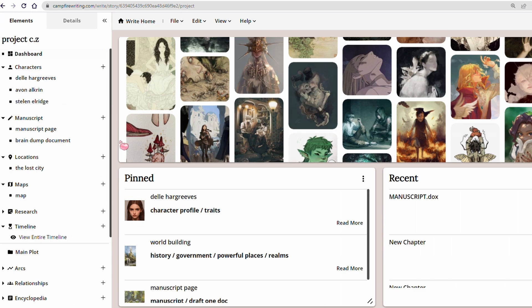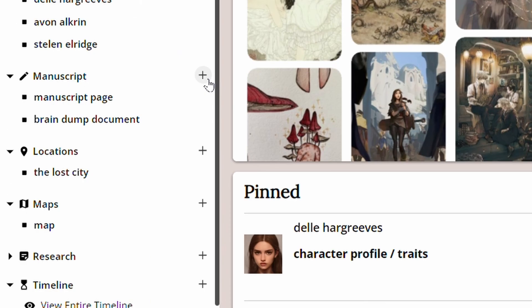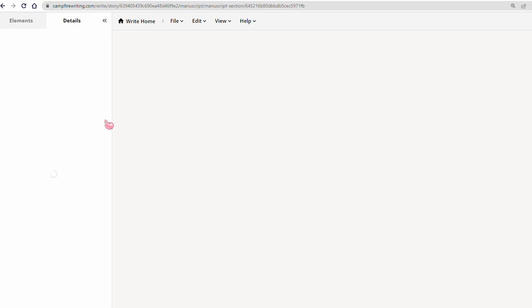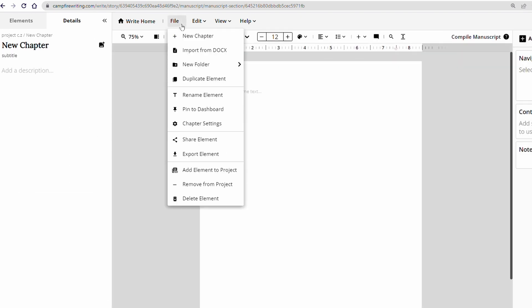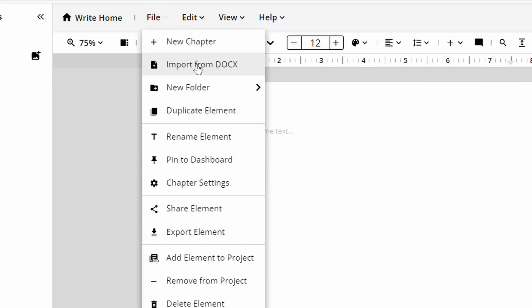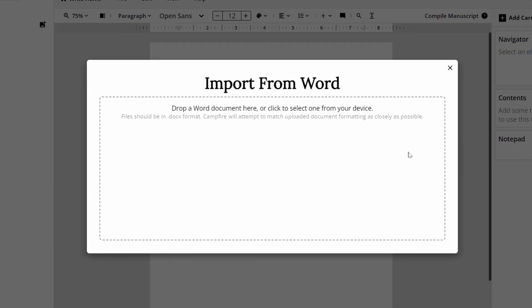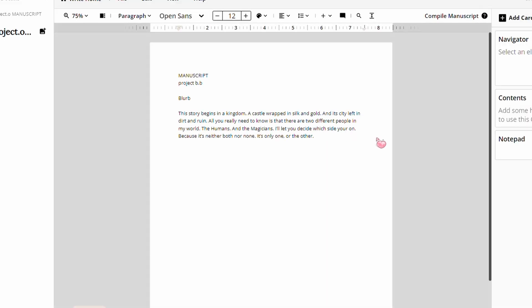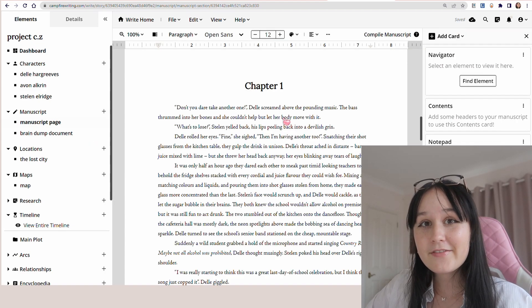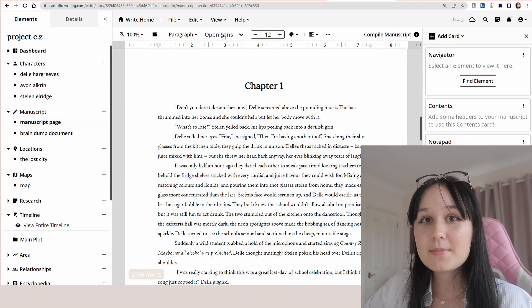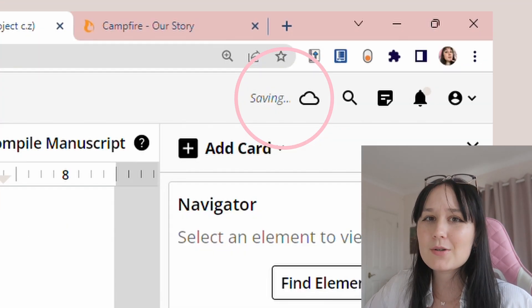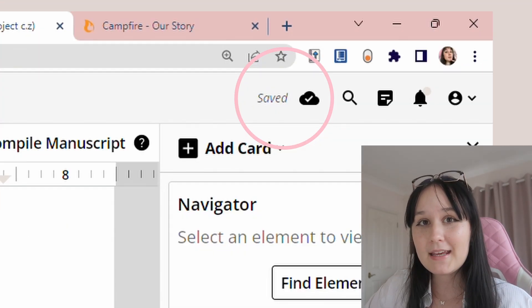If you want to actually import your own manuscript document, all you've got to do is click this plus button, go up to file, and import your Word document via there so that you can have your manuscript document imported into Campfire. Something really great about the Campfire manuscript tool is that it saves on the cloud, so it's always going to be here and you're never going to lose your project.